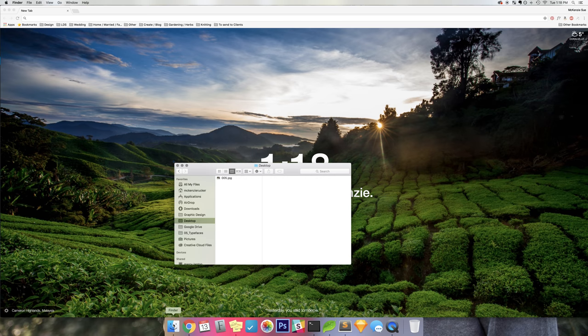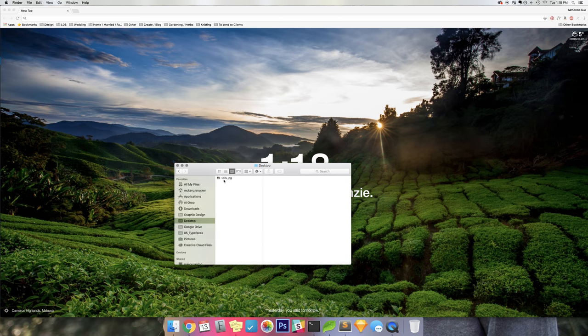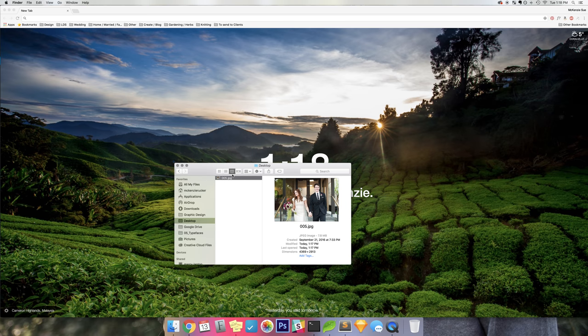What you'll want to do is go to your finder and find the image that you want to edit. If you're in this view here, you can see the file size really quickly. My image here is 7.8 megabytes.